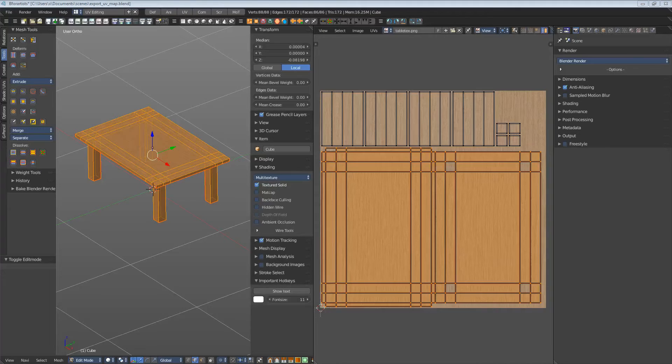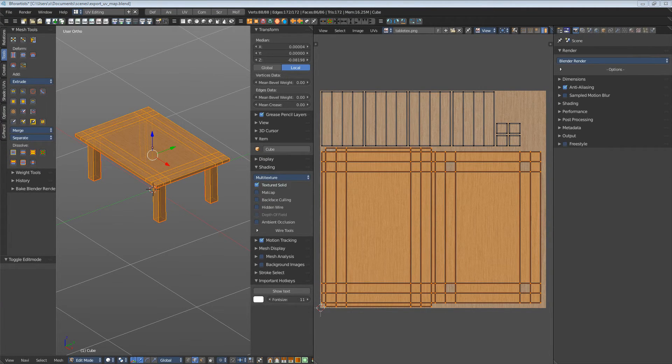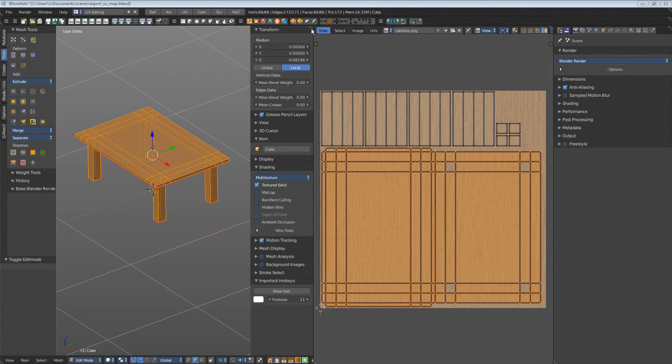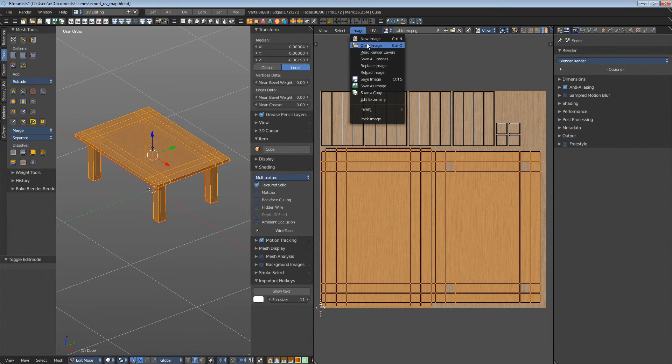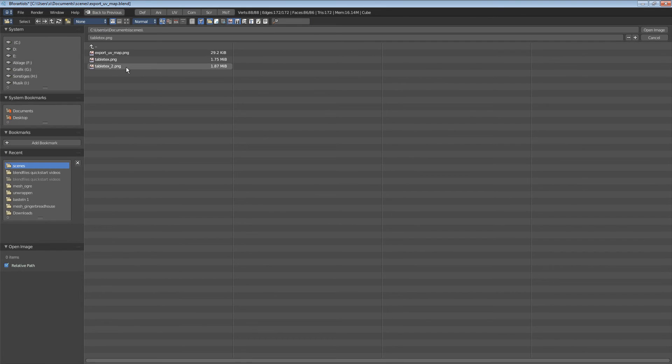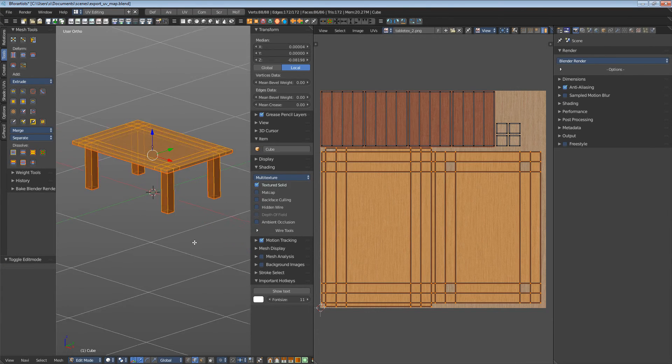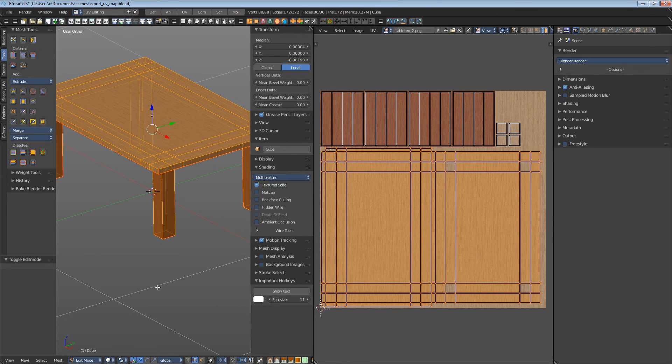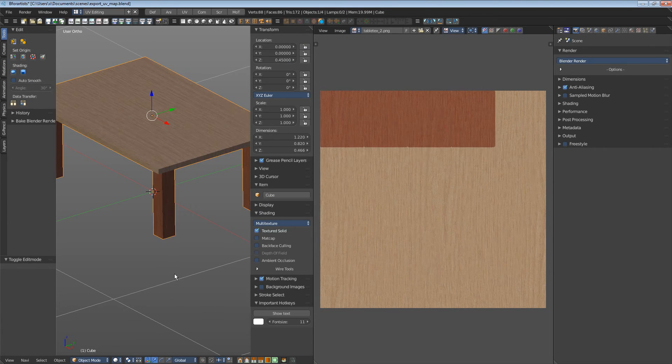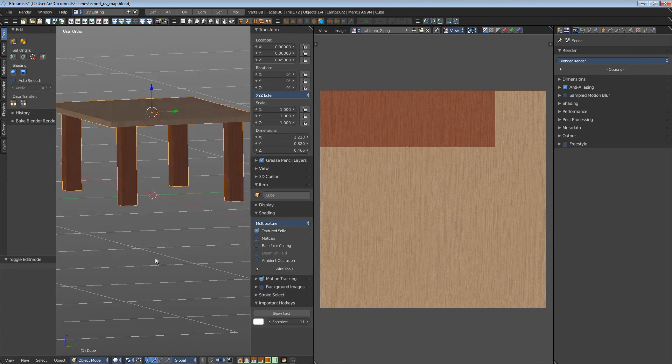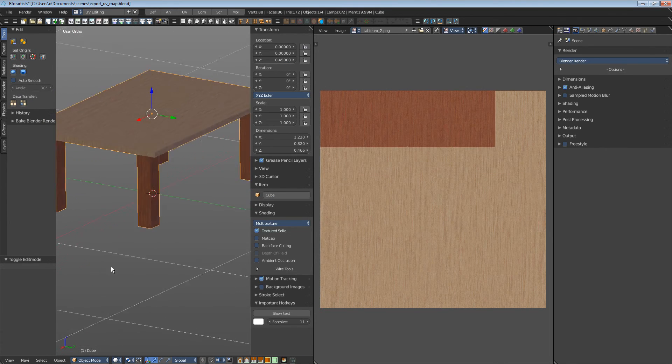Back into Blender. Let's load this texture and have a look how it turns out. So, image, open image, table legs too. Let's go into object mode for a moment. And we have a table with dark feet.